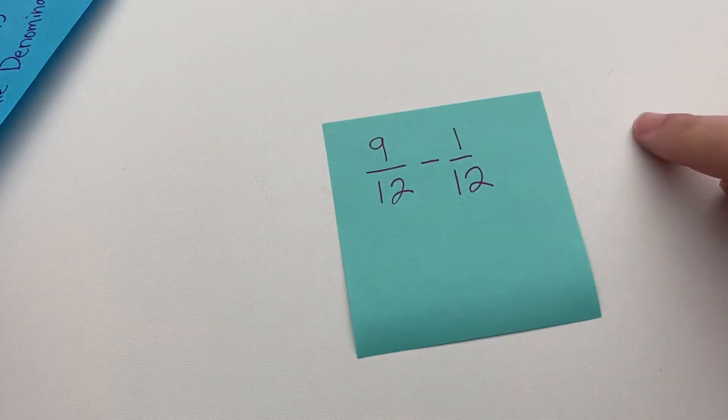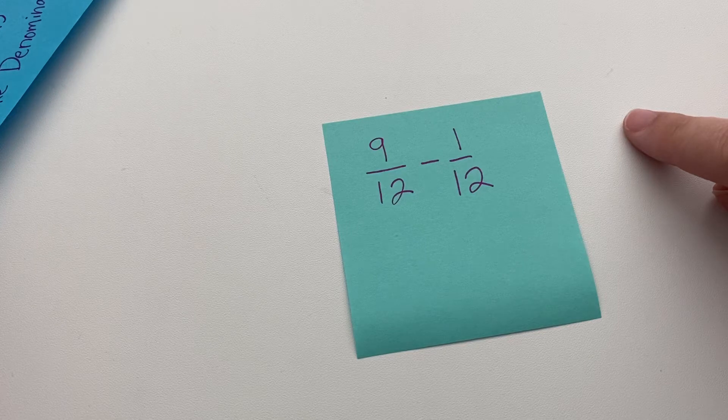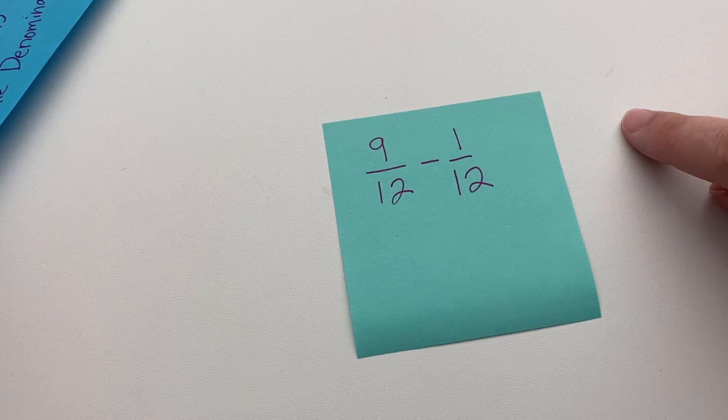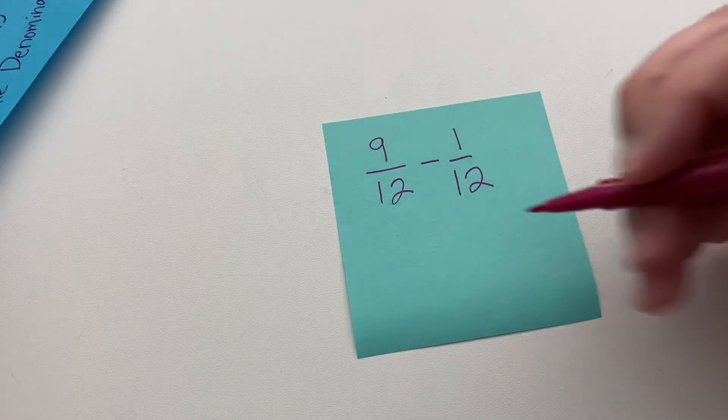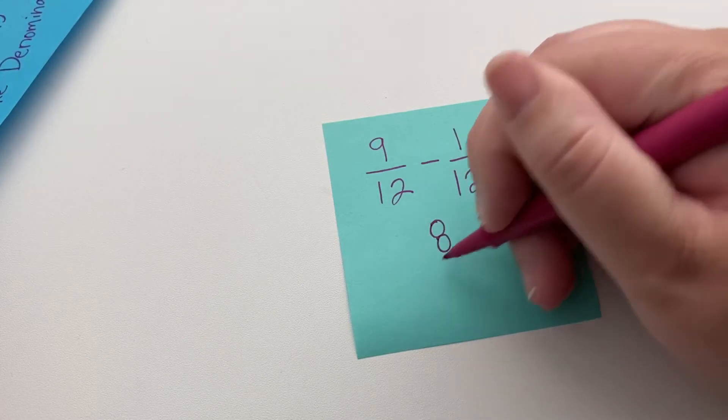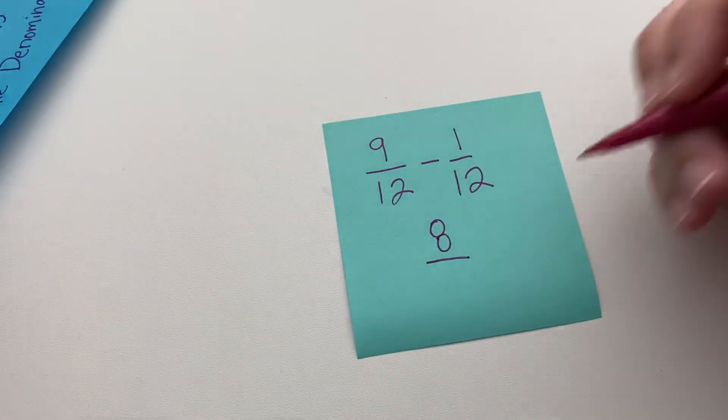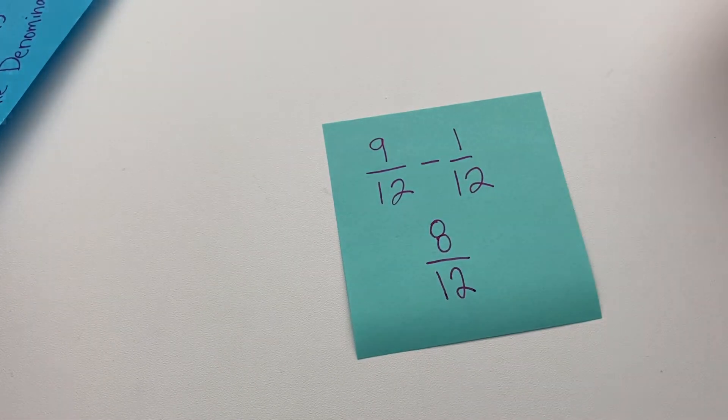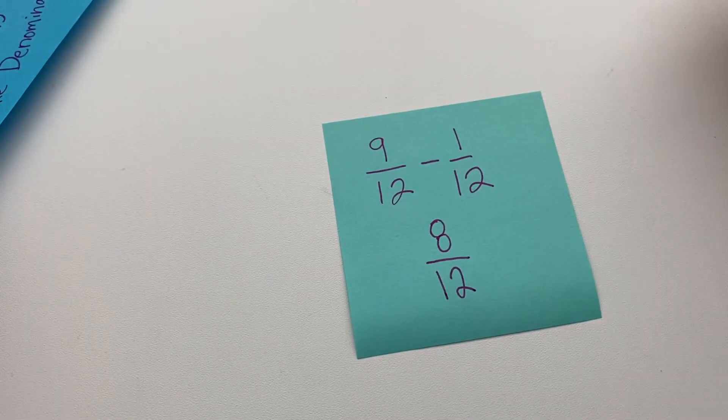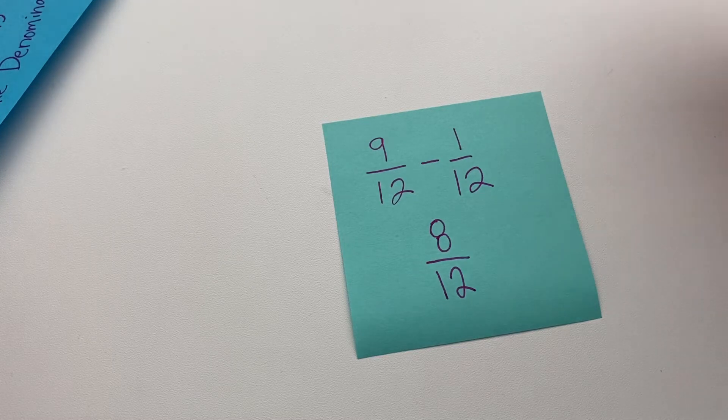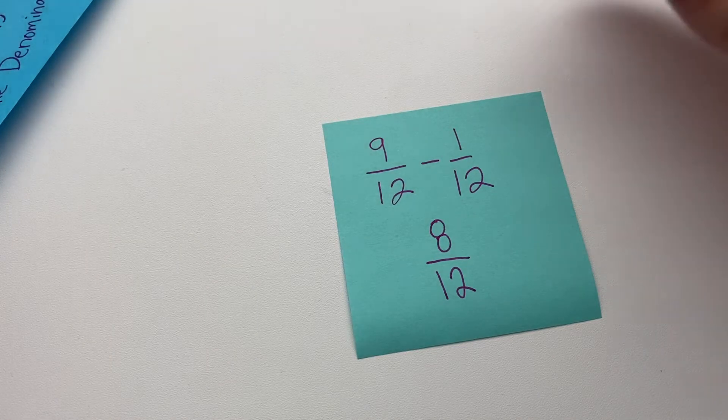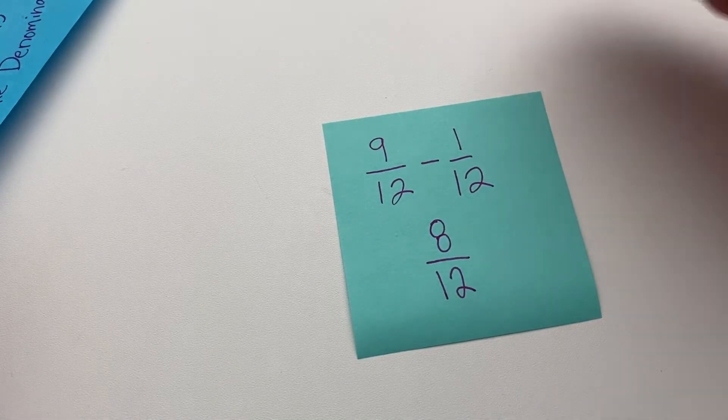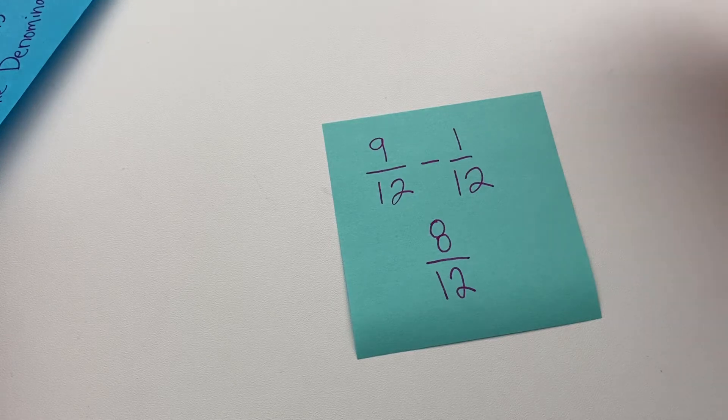Give you a second to look through that. Think about that in your own head. Nine minus one is eight. And you keep the 12. So you have eight twelfths. It's really simple. Sometimes we get scared about fractions, but this is a very easy thing to do.